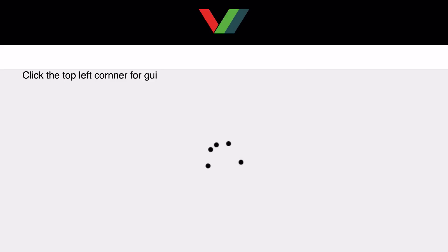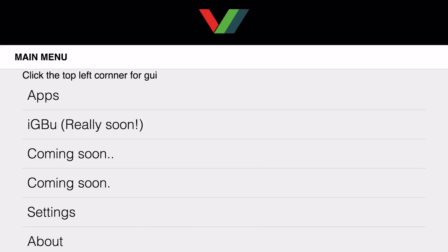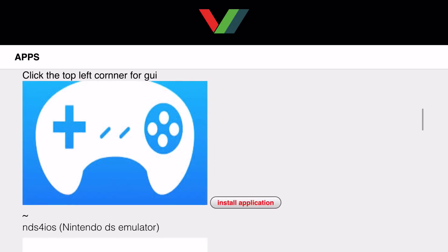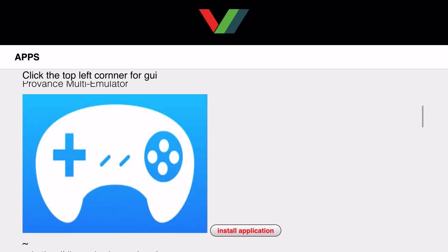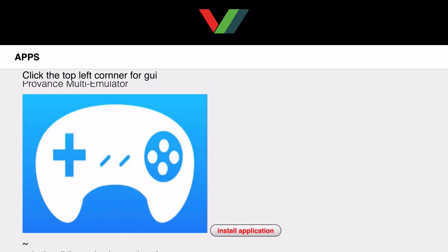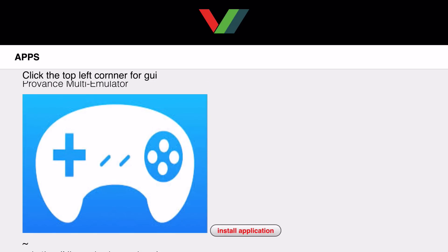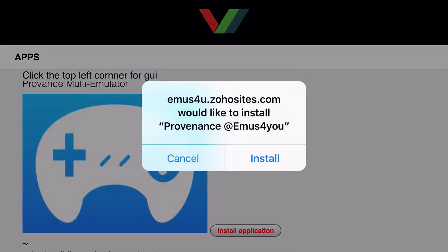It'll say click the top left corner for GDY. Click the top left corner of your screen. It'll say Apps, IGBU, Coming Soon, Coming Soon, Settings, and About. You just want to click Apps, and from there scroll down so you can find the controller-looking icon. Go ahead and click on it. And once you click on it, you want to click Install.